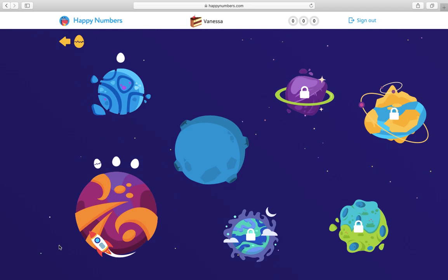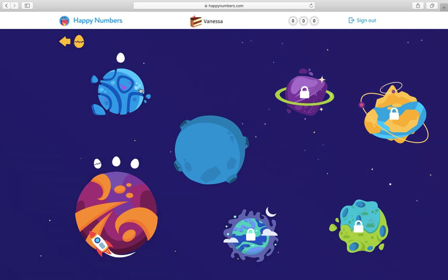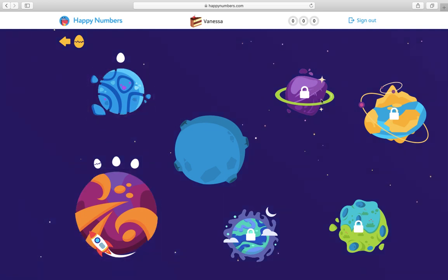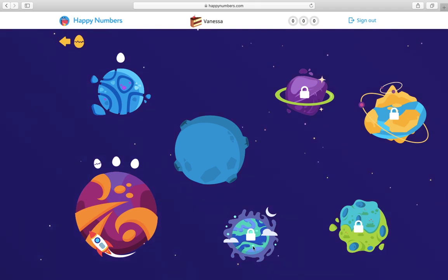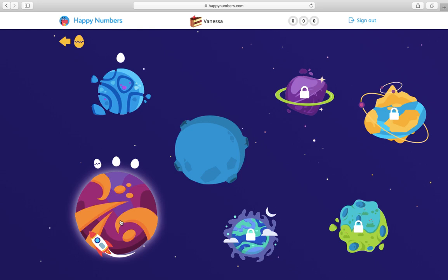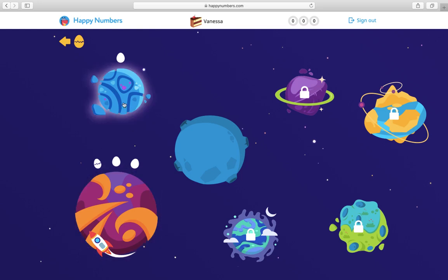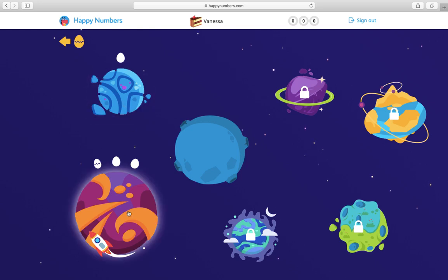So I finished taking my test and it said congrats, you're all done, you've got your spaceship now. They had me choose a planet. If you see these ones, I can't click on them when I hover because they have a lock on them. So I guess I'm going to have to do a lot of work to get into those planets. But I've got a purple planet and a blue planet. I think I'm going to click the purple planet.